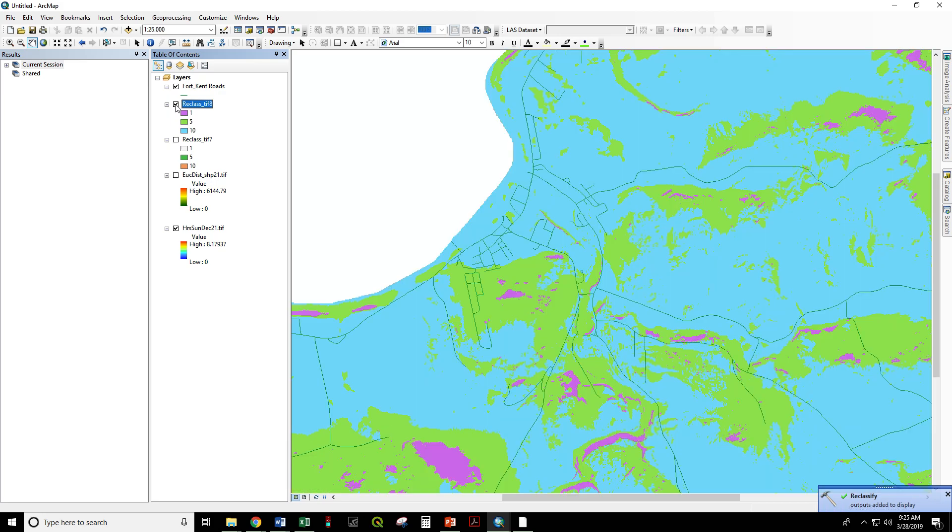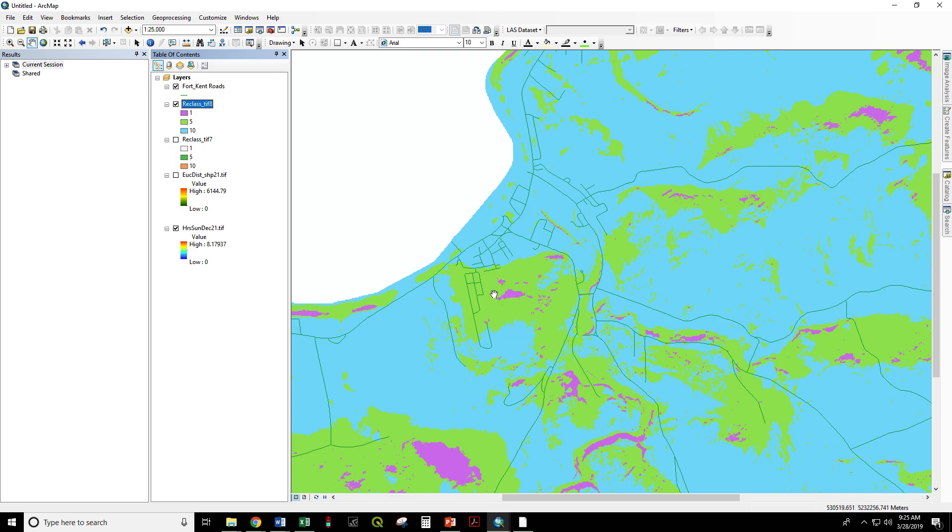And now that's a reclassification of that model so that we can see our ones are our deep shadow areas where we would not want to build. Our fives have a good bit of light, and our tens...